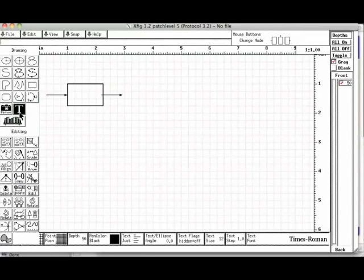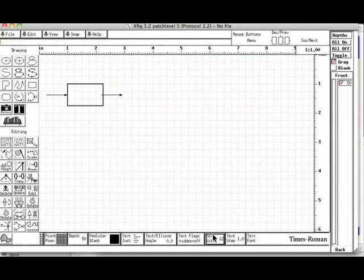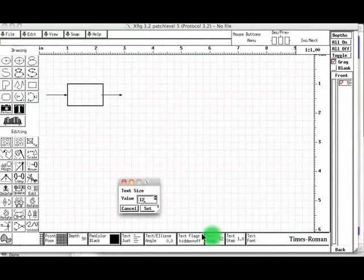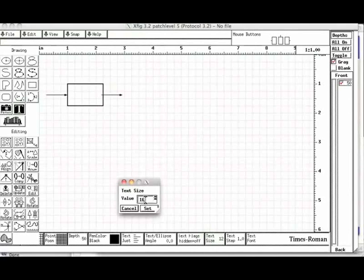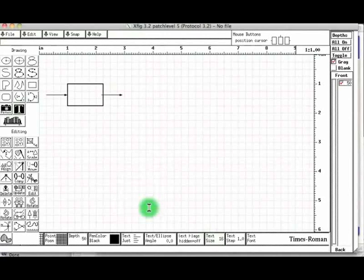Let us move the mouse to the value box and keep the mouse here. Let us delete the text, delete the default value of 12 and enter 16. Let us choose the button Set.